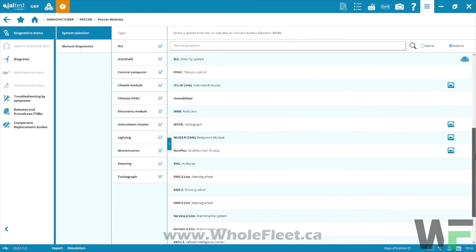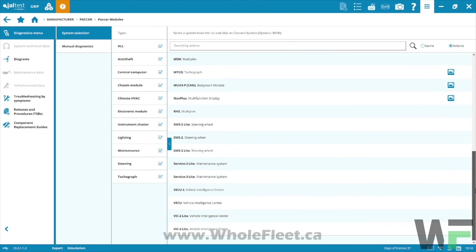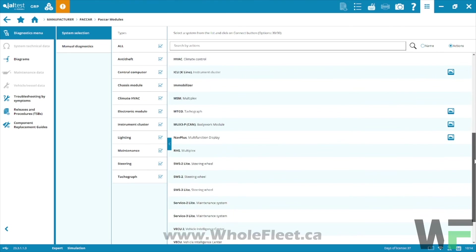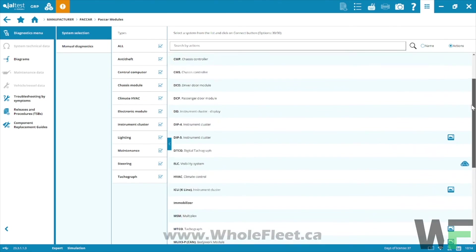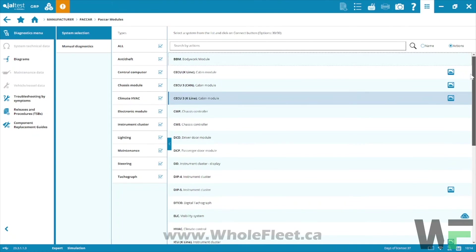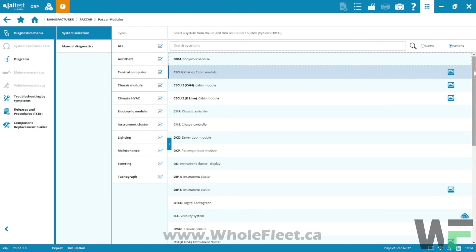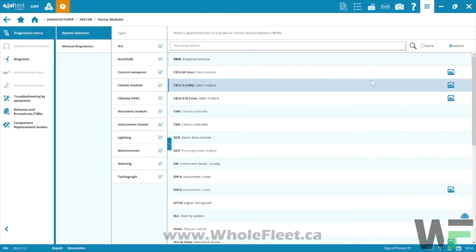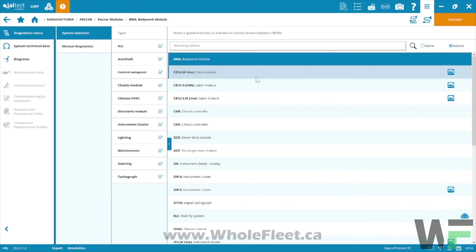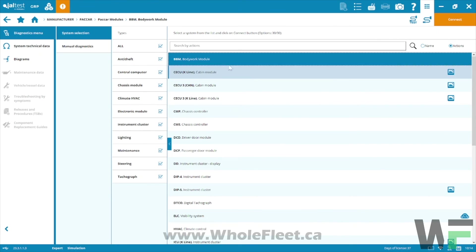That's it, that's PACCAR modules. Again, lots of coverage in here worth checking out. The only way to really know 100% for sure it's going to do everything you need is to actually get one in your hands so you can check it out yourself. Give us a shout if we can help at all or if you want to see a demo or a trial of the JAL test software. Thanks for joining.